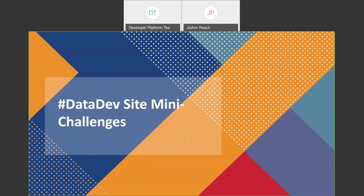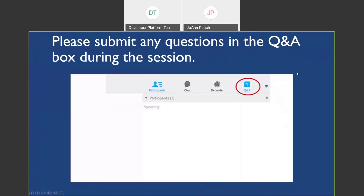Hello everyone, welcome to the DataSafe Site Mini Challenges. First of all, I hope everyone is safe and healthy during this difficult time. You are all muted. If you have any questions during the presentation, things you want clarification on, feel free to use the Q&A box in the Webex window.